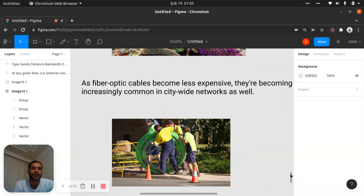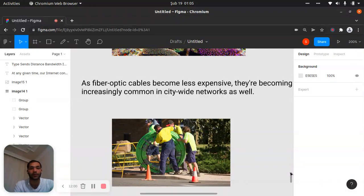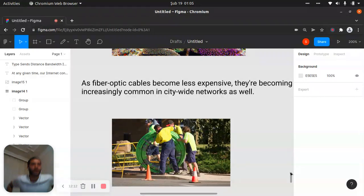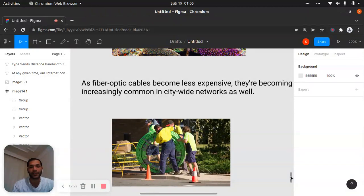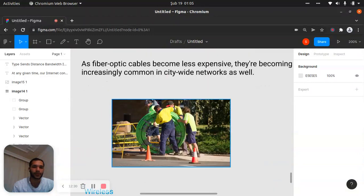Fiber optic cables are joining our lives very fast today. I believe in the future, quantum computers and more technologies will start, and we will make very different things because quantum computing will be very different — there will be many more possibilities than zero and one. There will be values between zero and one, like 0.1, 0.2, and it will be very, very fast.